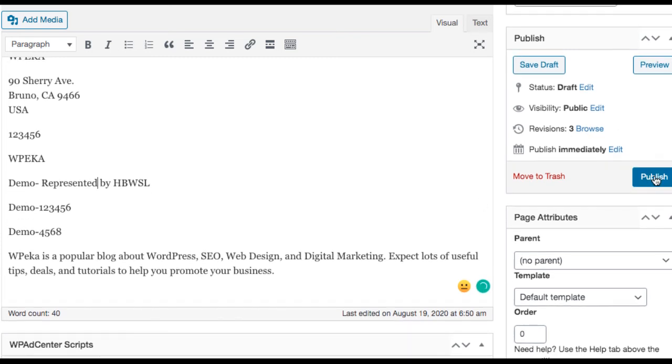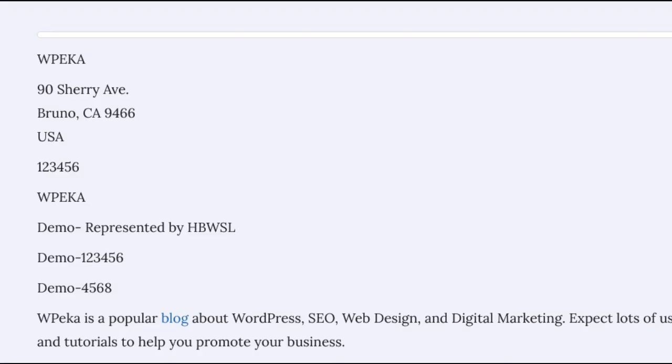And then click publish. There you go. In no time, you have created an Impressum for your website and added credibility and provided more transparency to your online platform.